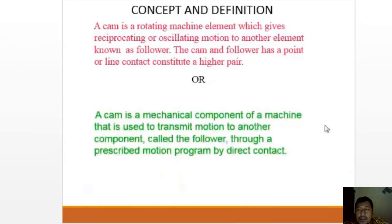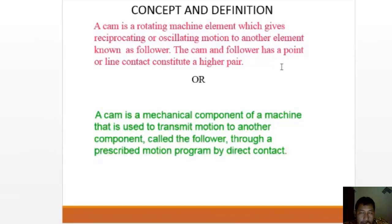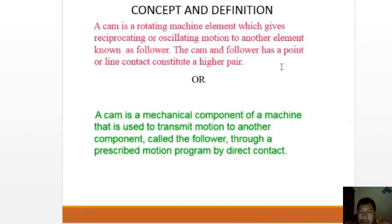Now the concept and definition. A cam is a rotating machine element which gives reciprocating or oscillating motion to another element known as the follower. The cam and follower have a point or line contact, constituting a higher pair. A cam is also defined as a mechanical component of a machine used to transmit motion to another component called the follower through a prescribed motion program by direct contact.